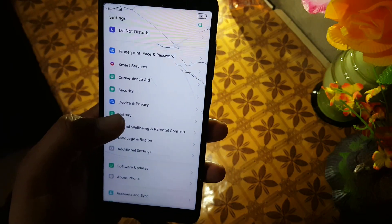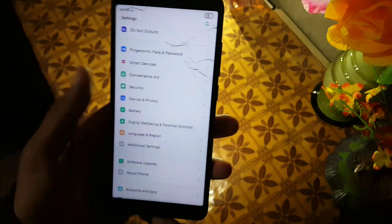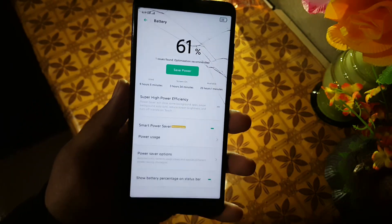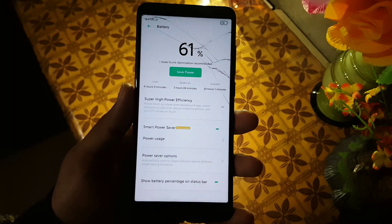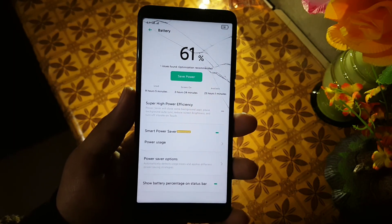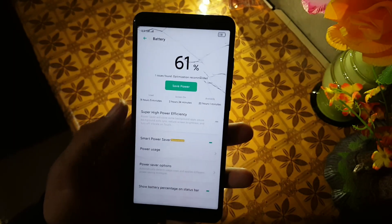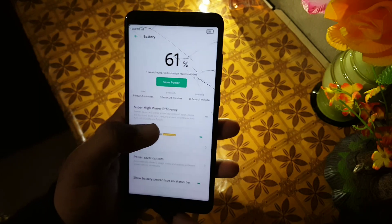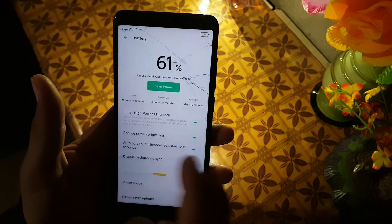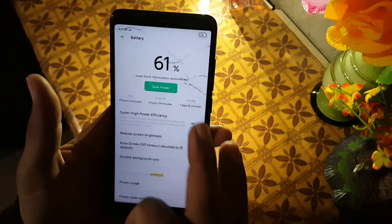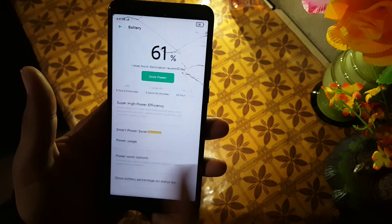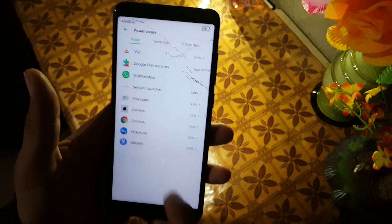After that we have the battery. The battery performance of this ROM is also not great — not terrible, but not good either. It is just average. There are some power saving options available here.